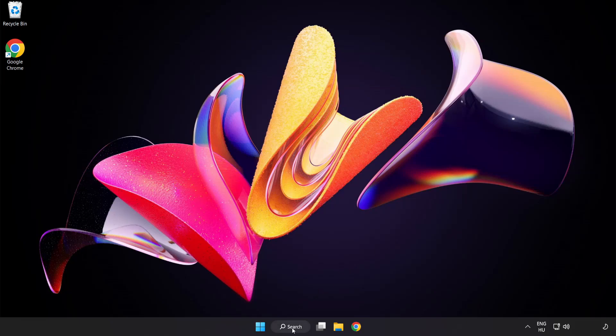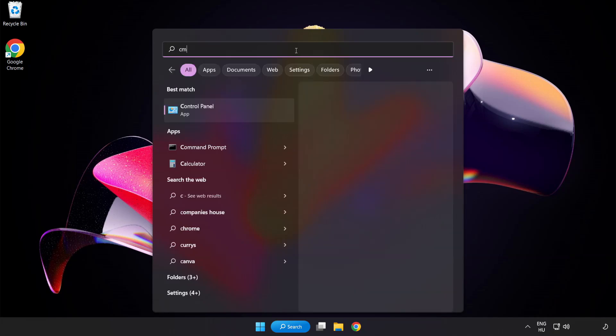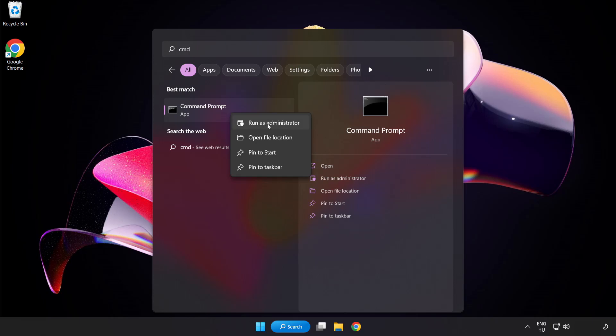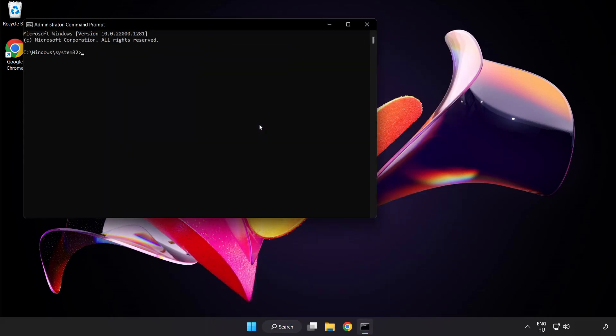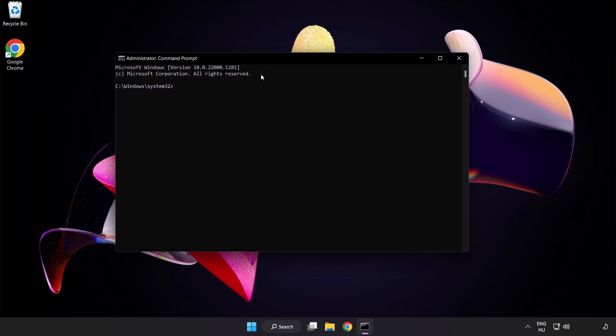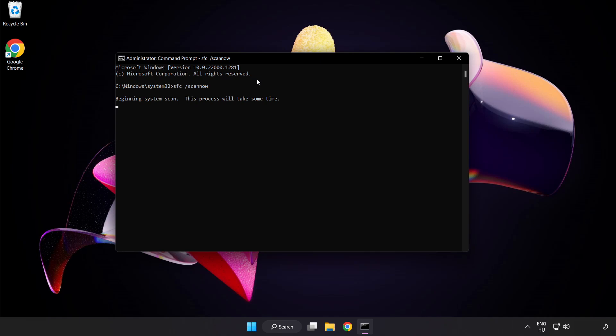Click search bar and type CMD. Right click command prompt and click run as administrator. Type SFC scan now. Wait.